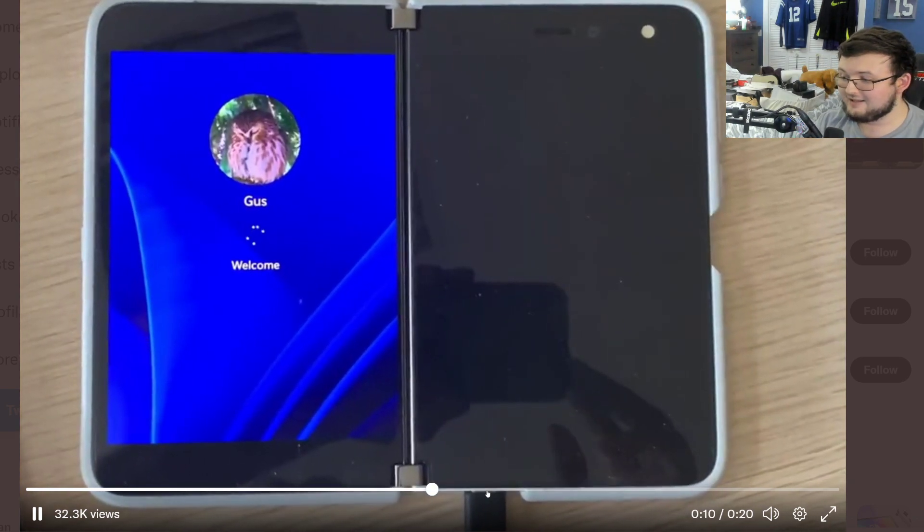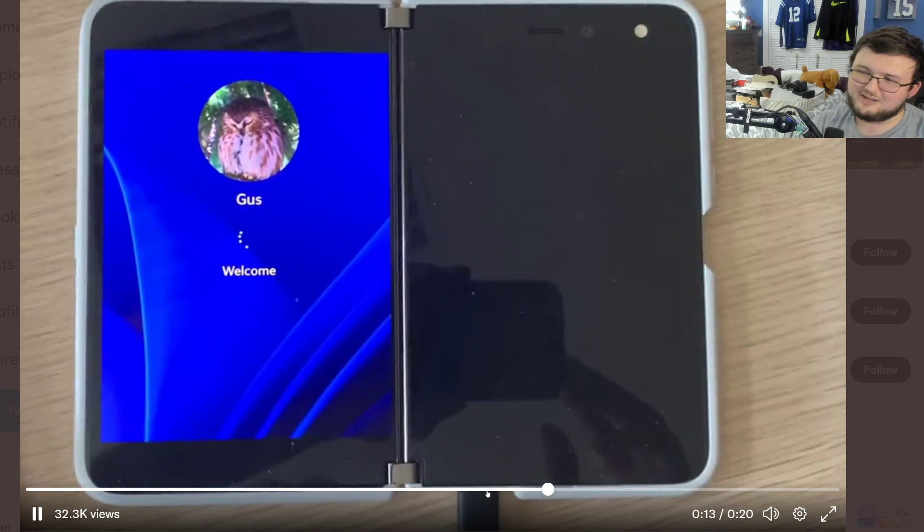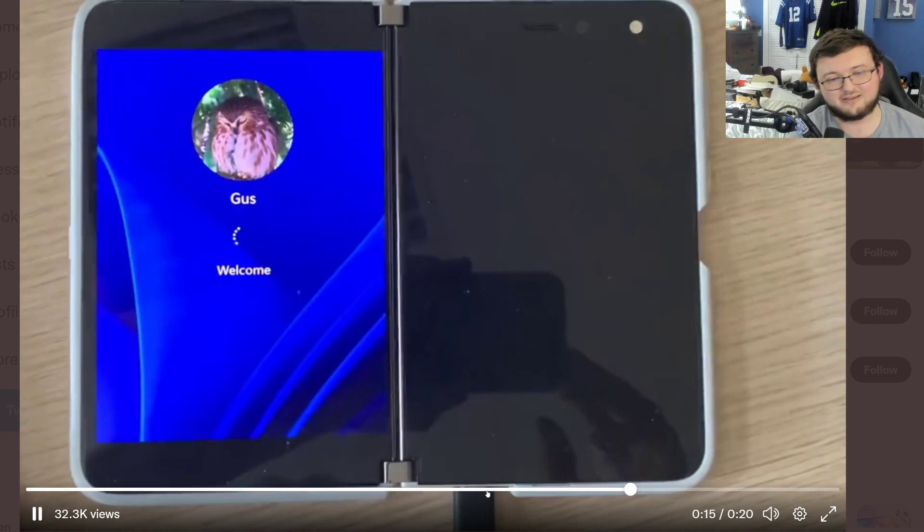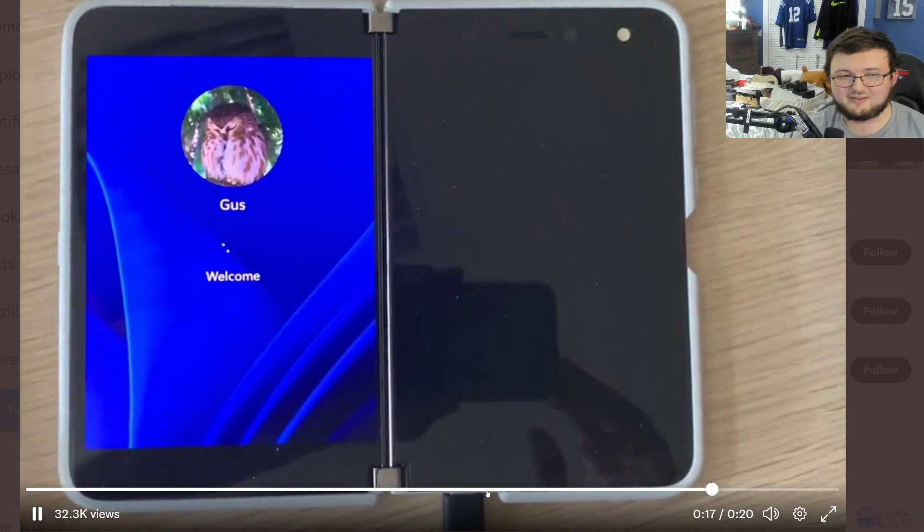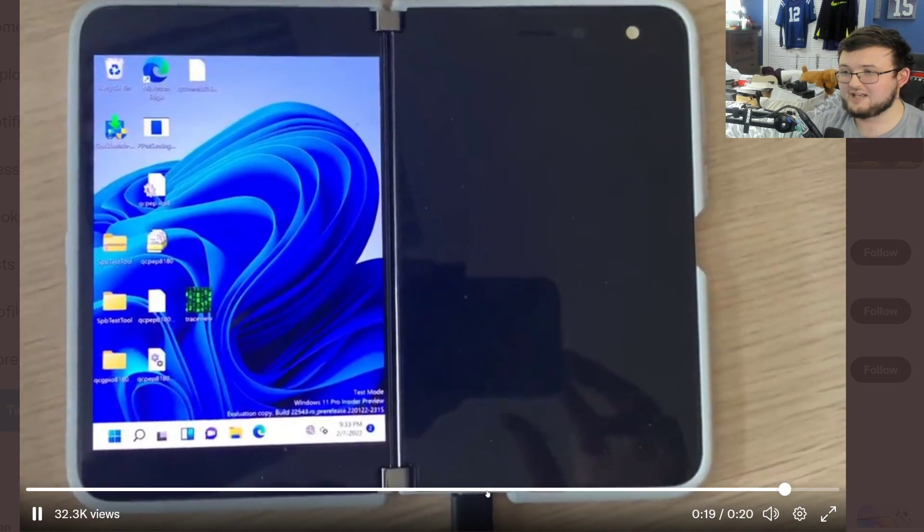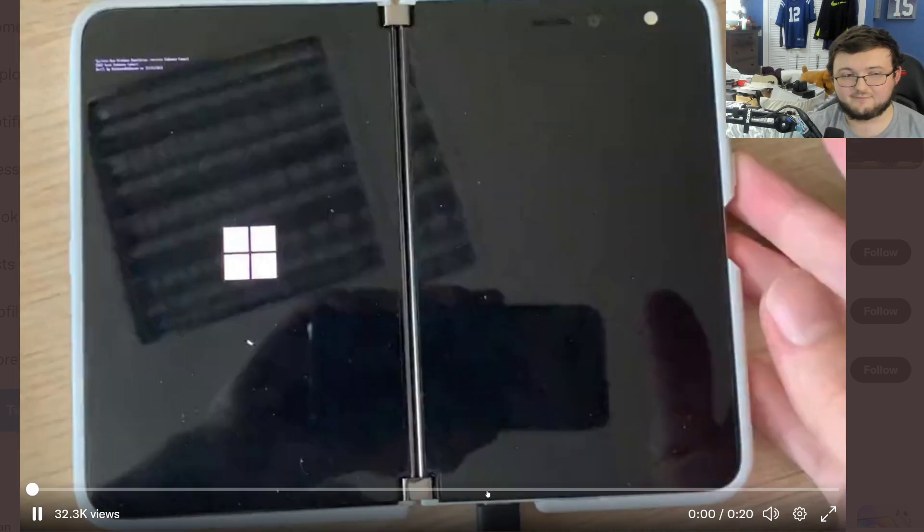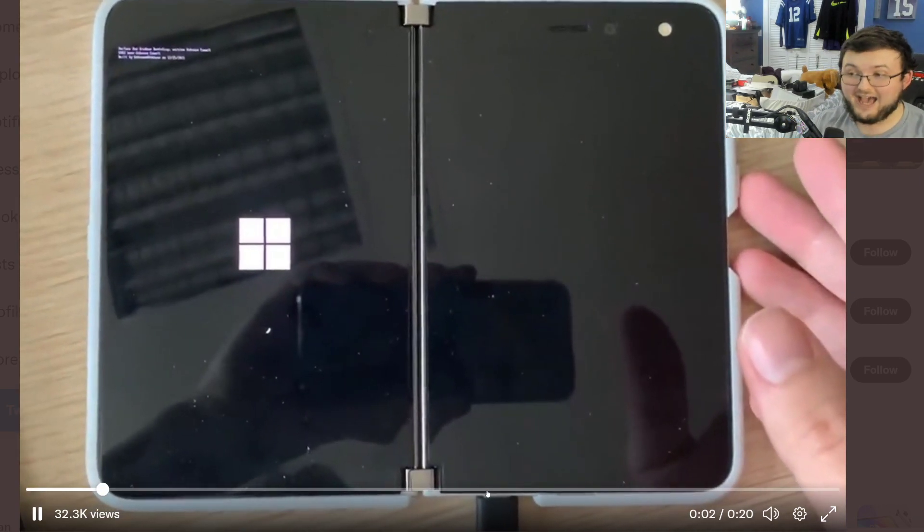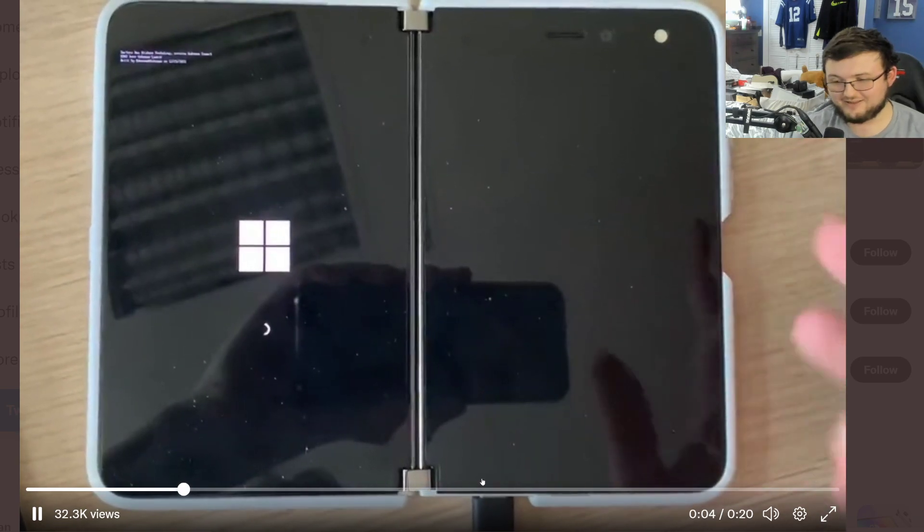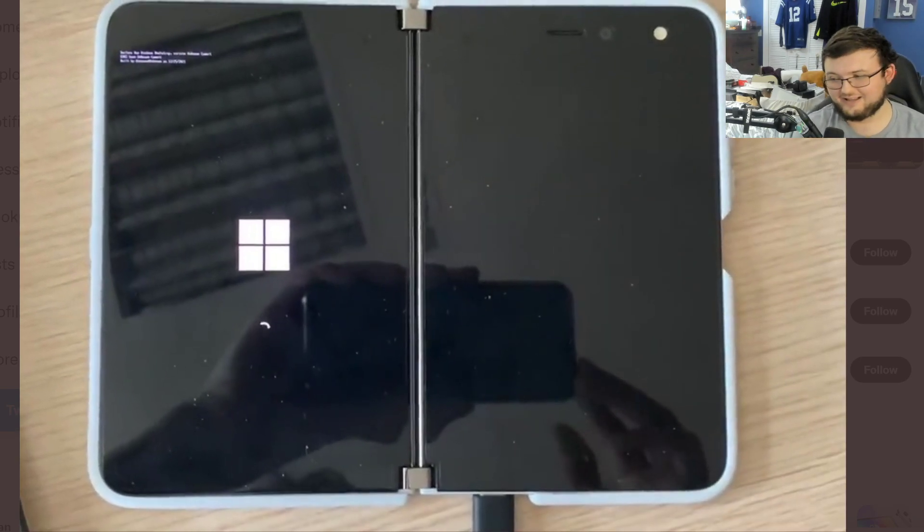But it doesn't mean that it couldn't work out. It just probably is impractical. But I'm going to be interested to see if he does go ahead and optimize any of these applications or optimize his phone for Windows 11. That would be actually dope. Thank you all for watching. I'll see you guys in the next one. Peace out.